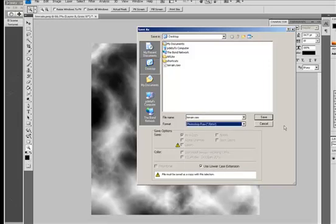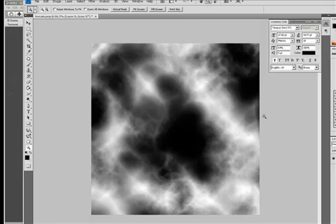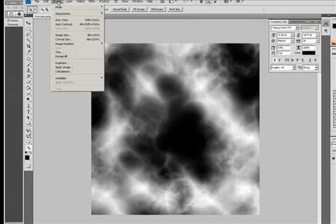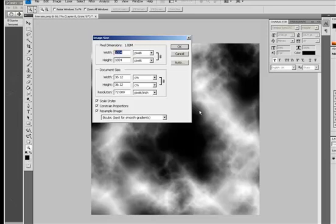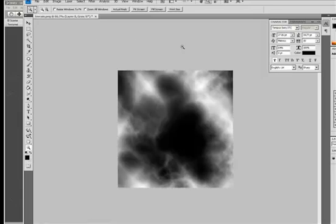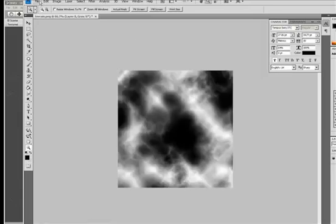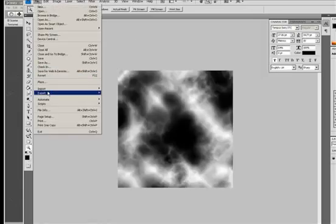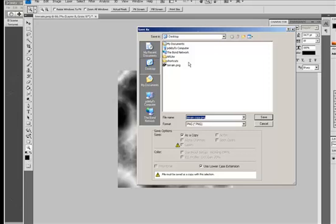Ok, now I just want to show you something that will happen if I resize this. So let's change the size of this image to 700 pixels by 700 and then save as a .raw file.